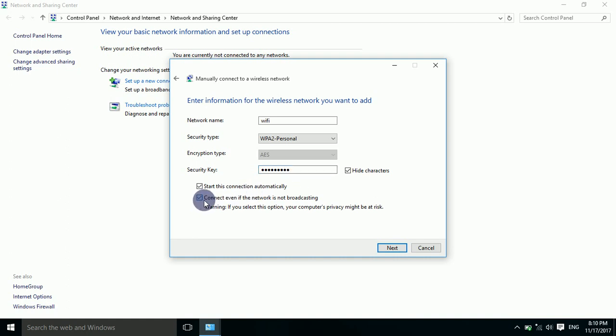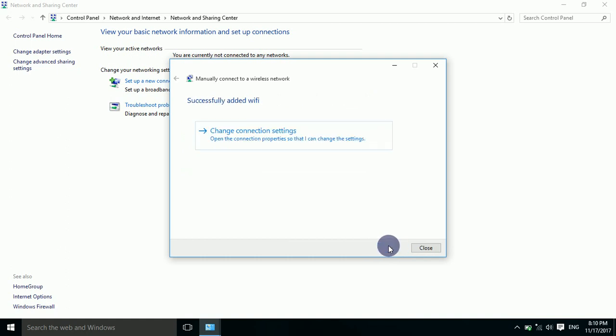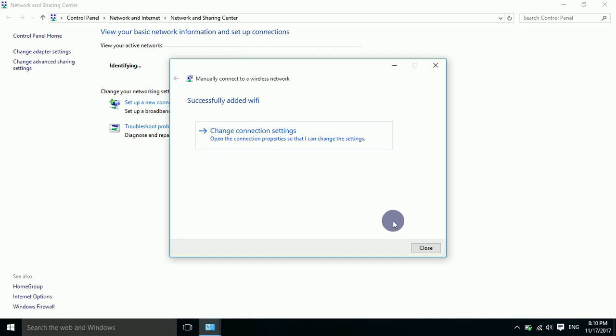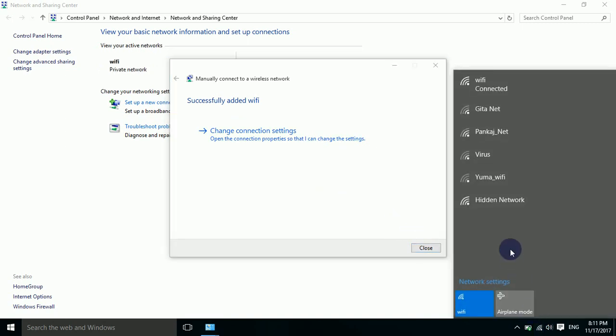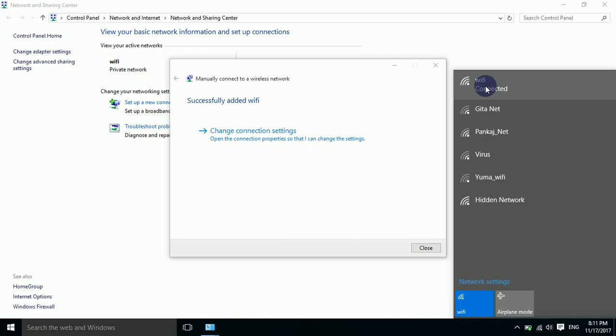Wi-Fi successfully added! Now look, a new connection has been added.